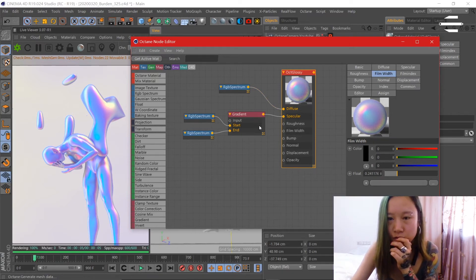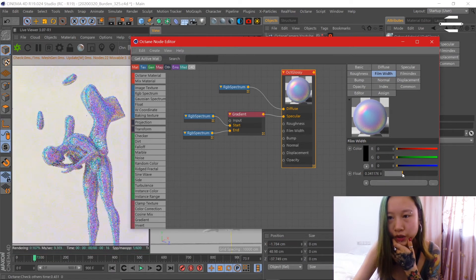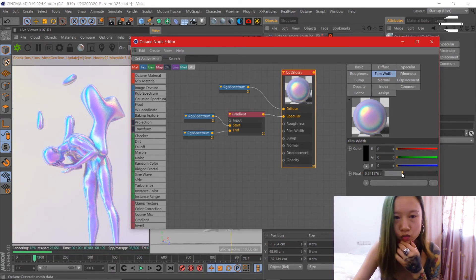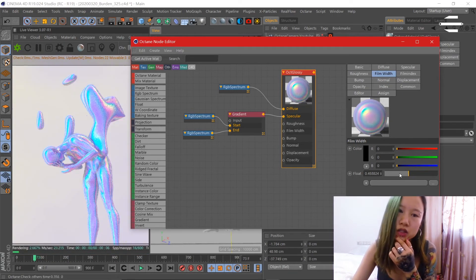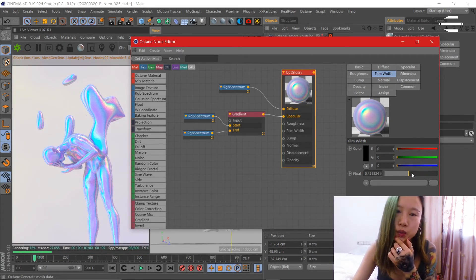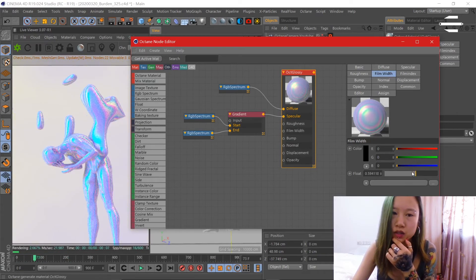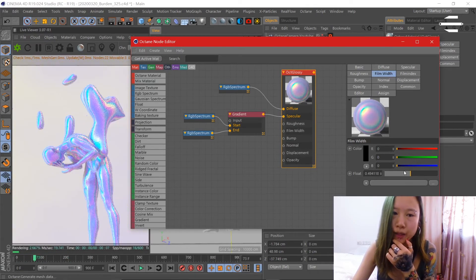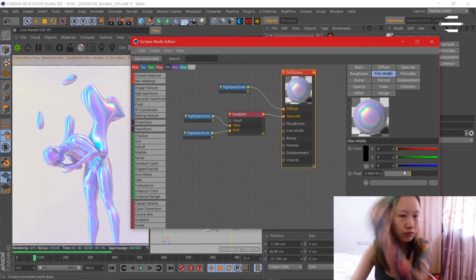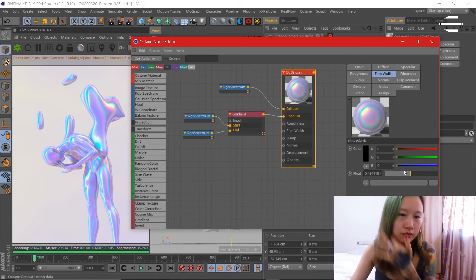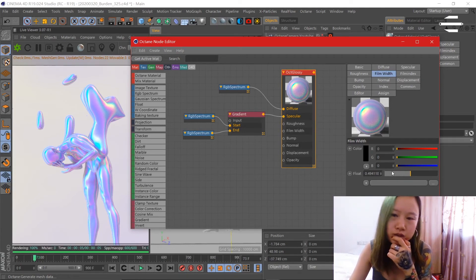You can also change the film width to whatever you like. Oh, this is what happens. Oh, I like it, it's so much like metal. I like that kind of matter.